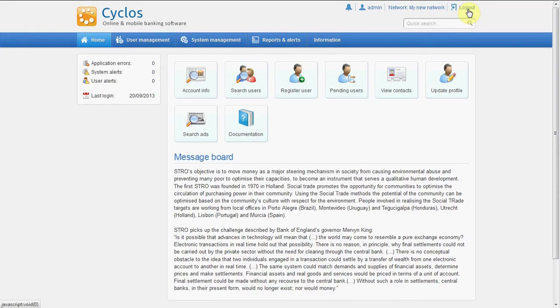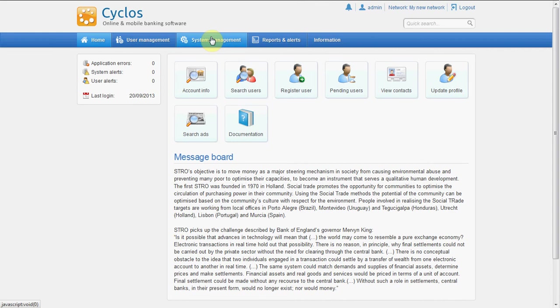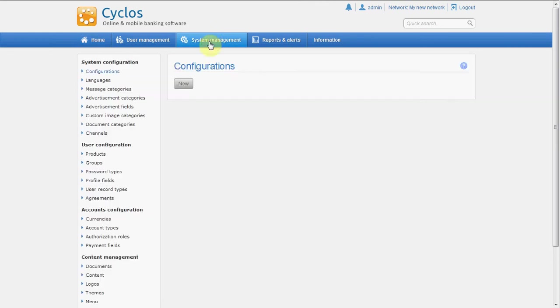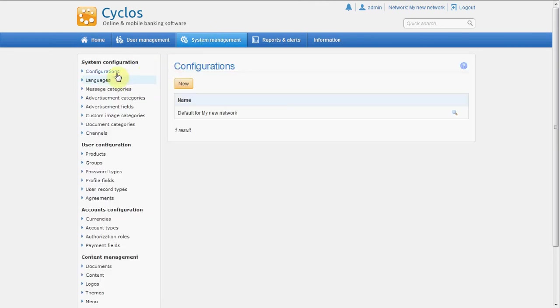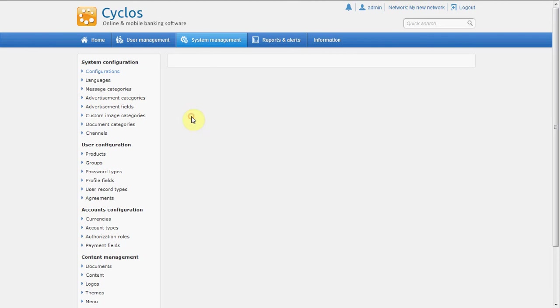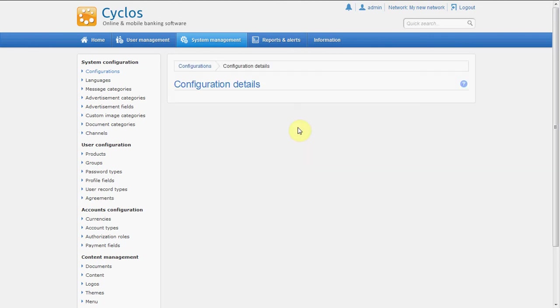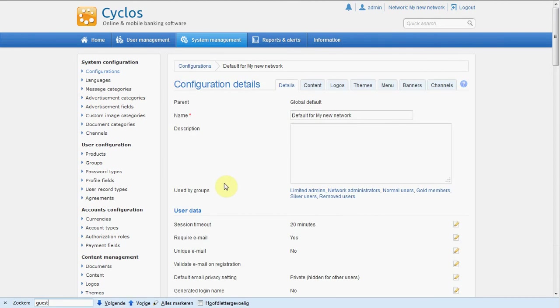So I'm now global admin managing this network and then we have to go to configurations. Well, you have not been here yet but in a later video we will explain this in more detail. But for now, just change the default configuration. Okay, now we are logged into the default configuration of this network.